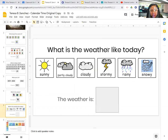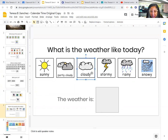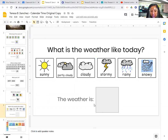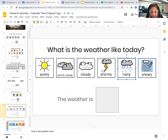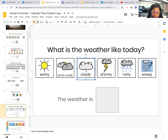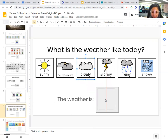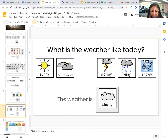And what is the weather like today? Is it sunny, partly cloudy, cloudy, stormy, rainy, or snowy? The weather is — it seems like it's rainy today, maybe not raining as much as yesterday, but it's rainy or cloudy. It says it's cloudy right now, so it's not actually raining right now, but it's cloudy. The weather is cloudy.